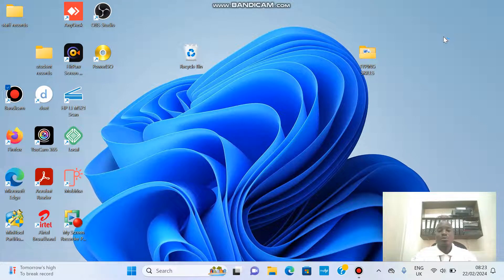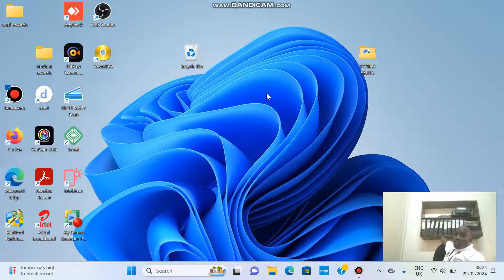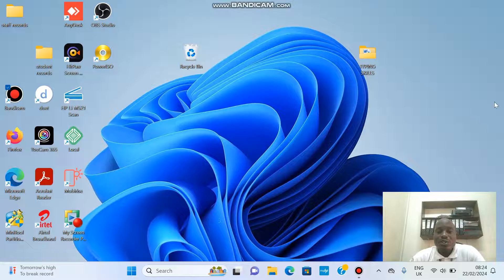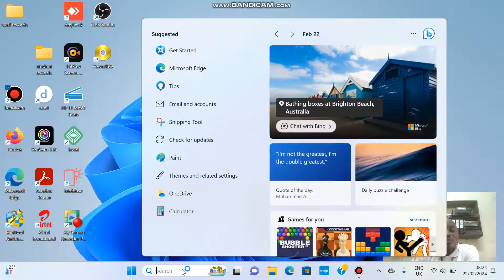We are going to look at file management in this video. File management is the organization of files on your computer. As you can see in the background, files are organized into folders — different folders for different work. The same thing can be done on a computer. We can create files and folders in various locations on the desktop or anywhere else, and we use Windows File Explorer.